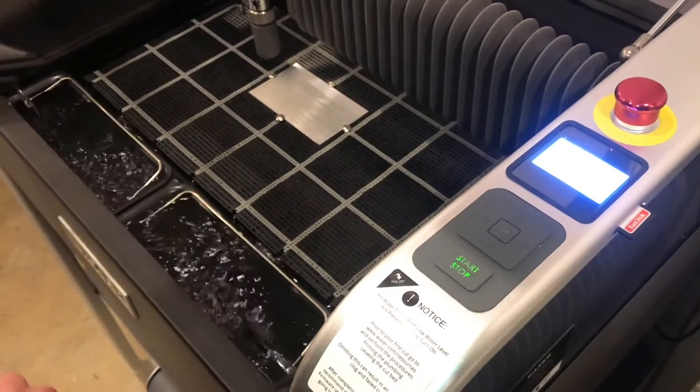As soon as you see water coming out of all four jets, you can turn it off. We're just trying to get air out of the system. That's all.